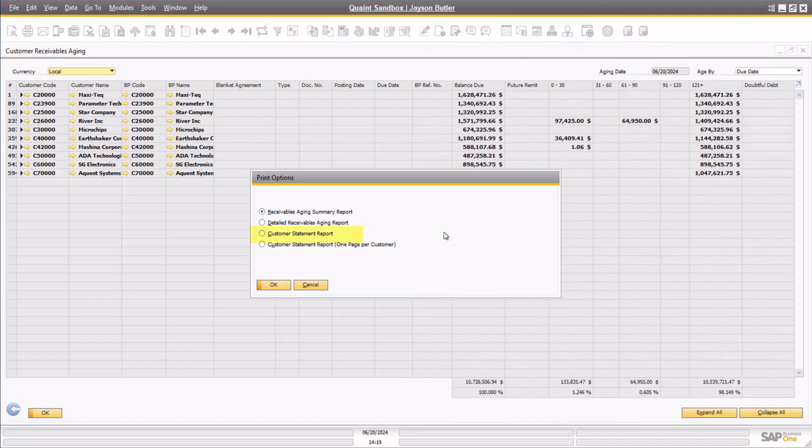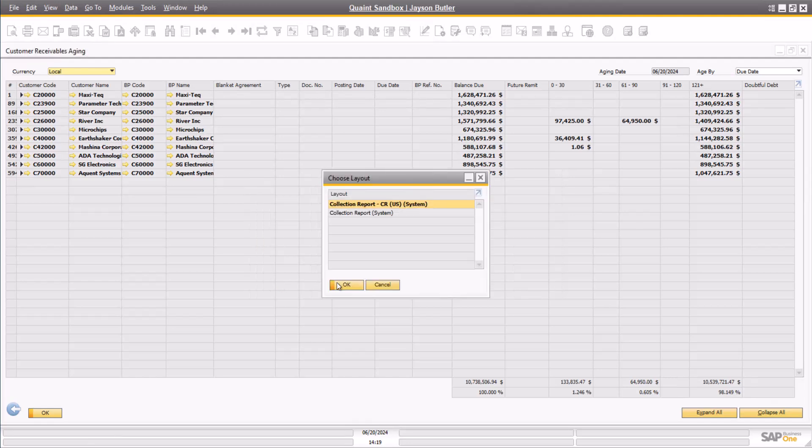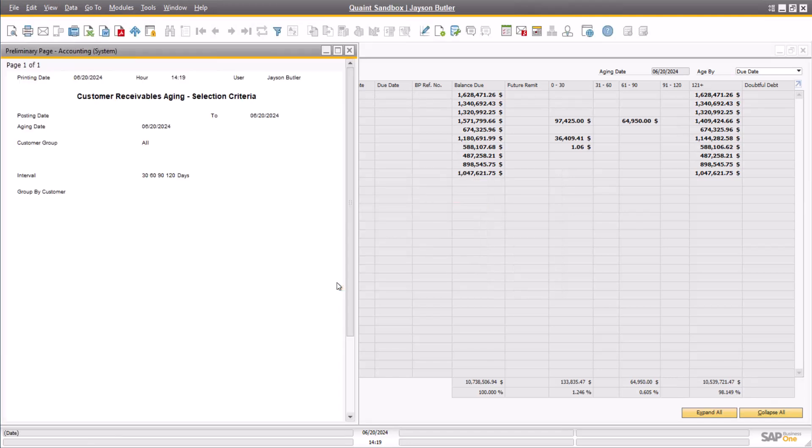The next option is the Customer Statement Report. This is the most commonly used version of the report for sending statements to the customers.